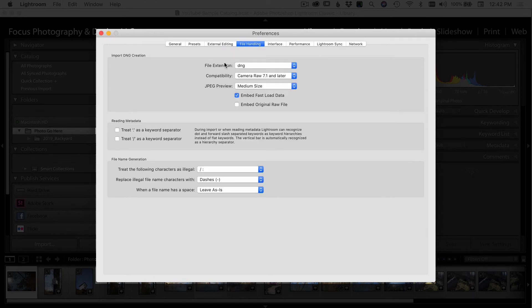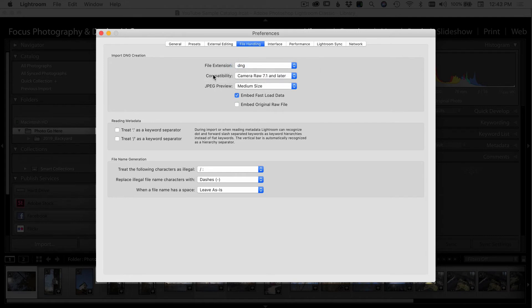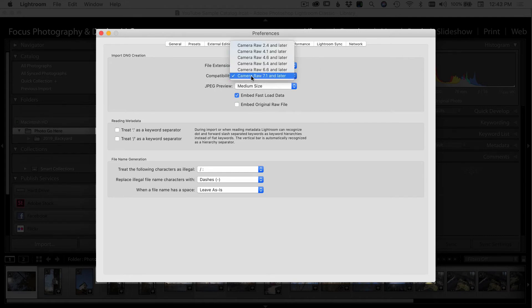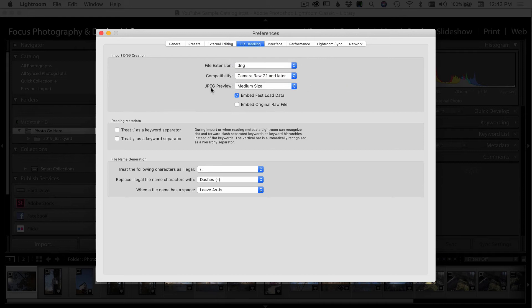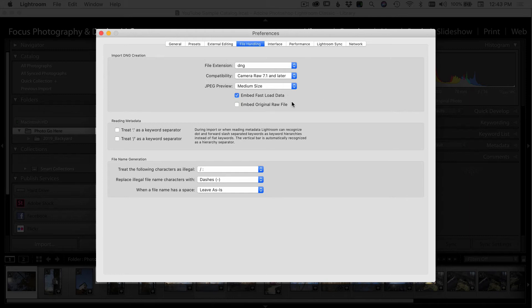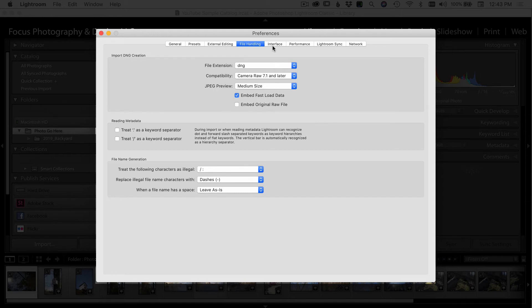The next tab is file handling. Extension format, this is just the way it looks. I use the little DNG compatibility. I always want to make sure I have the latest version selected here. JPEG preview, I use medium size just because I find that it's not too big. It doesn't bog things down too much. So medium size works out well. Embed fast load data, I'm going to select that so that images load as quickly as possible. Everything else I'm going to leave as is.